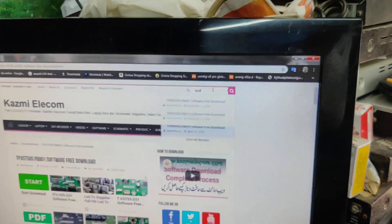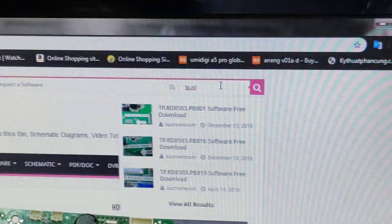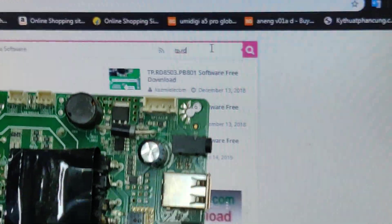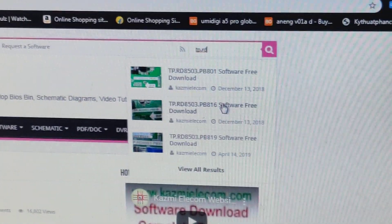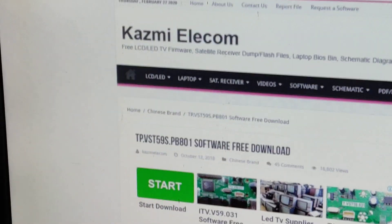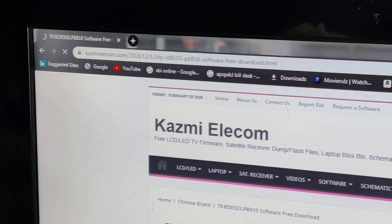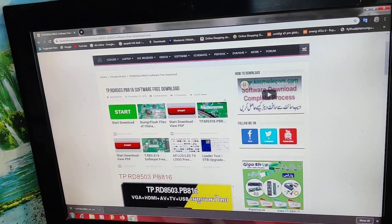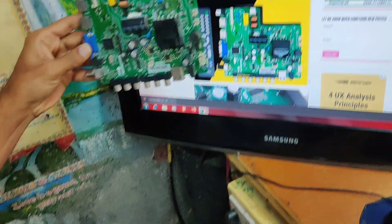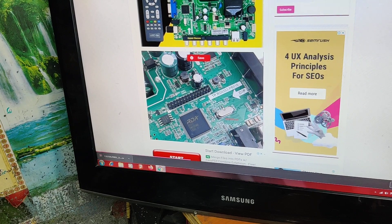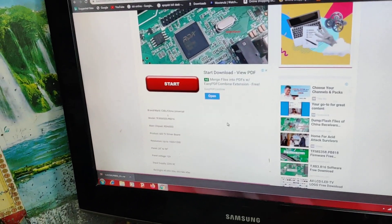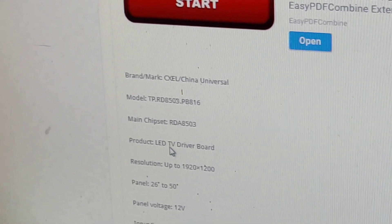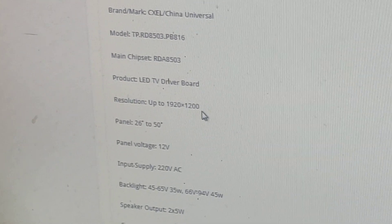Now searching for TP.RD85. If you click on RD85, you can see the information. Click on PB801 or PB806. I click on PB806 and load the image. You can see the software and board numbers. The brand name is CXL China Universal, model is TP.RD85.03 PB816, main chipset is RDA processor, product is LUTV driver board, resolution is up to 1920x1200. This board is matched.